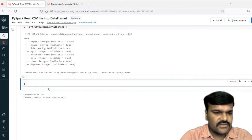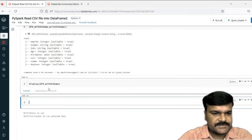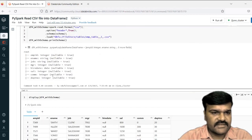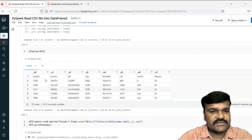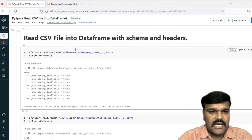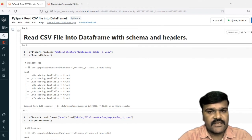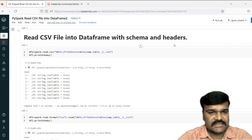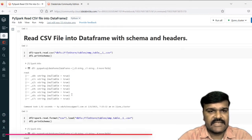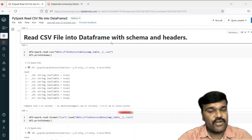Let us see the data — display DF4 with schema. 14 rows returned with the corresponding column names and correct data types. This is the way we can read the data into a data frame using a CSV function or by using format and then load. If you need a schema, define it and map it. If the first row has headers that you want as column names, use option header as true. This is how we read a CSV file into a data frame with schema and headers. Hope you understand this. Thank you very much for watching.